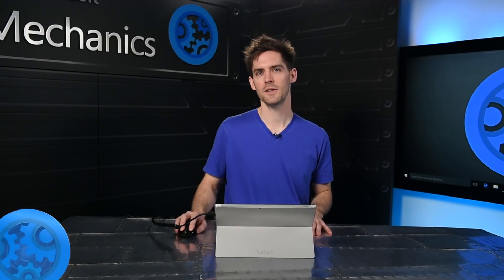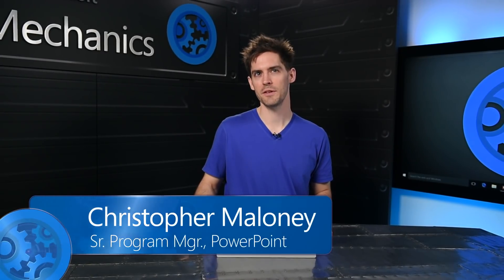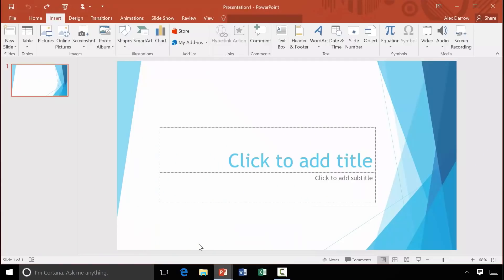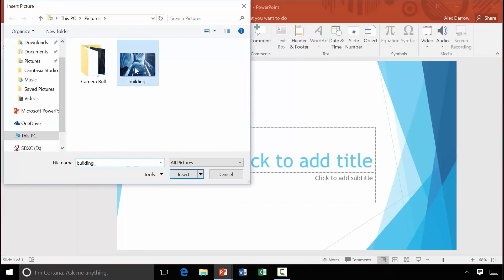Let's start with Designer. Designer was built to save you time creating presentations. It also allows you to create beautiful looking slides that would otherwise be out of reach. Let me show you some of the steps a professional designer would take to create an amazing title slide.